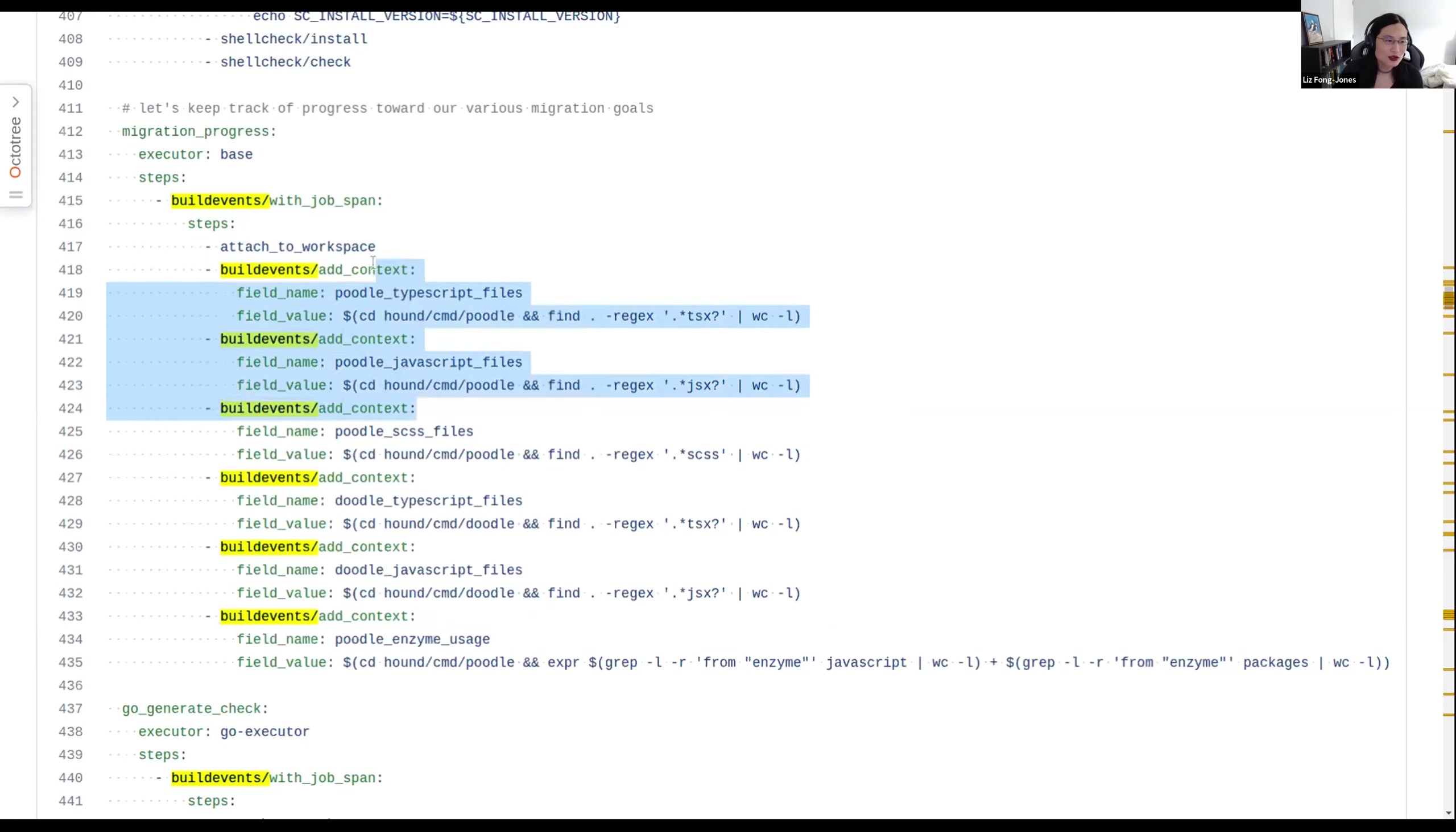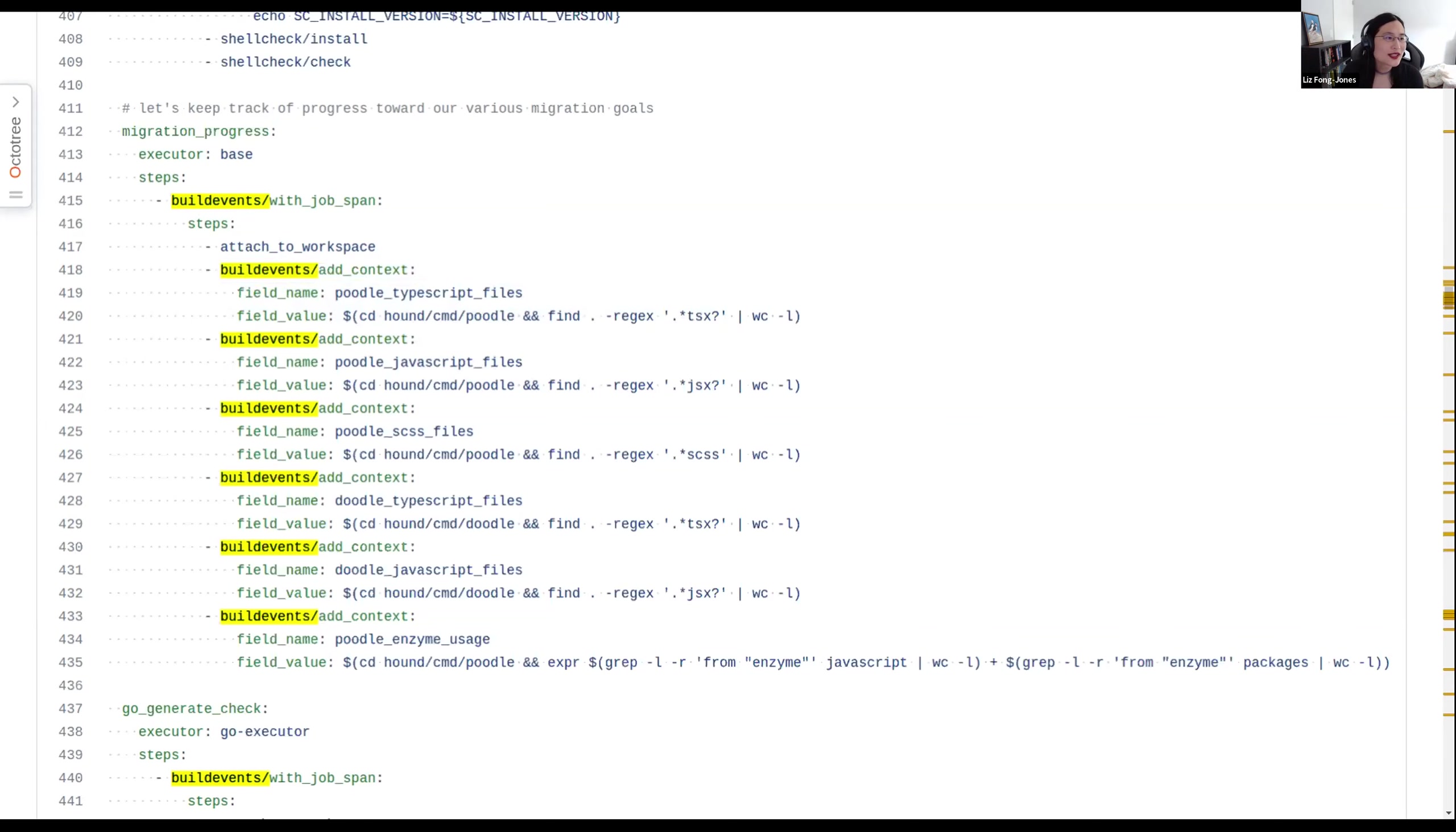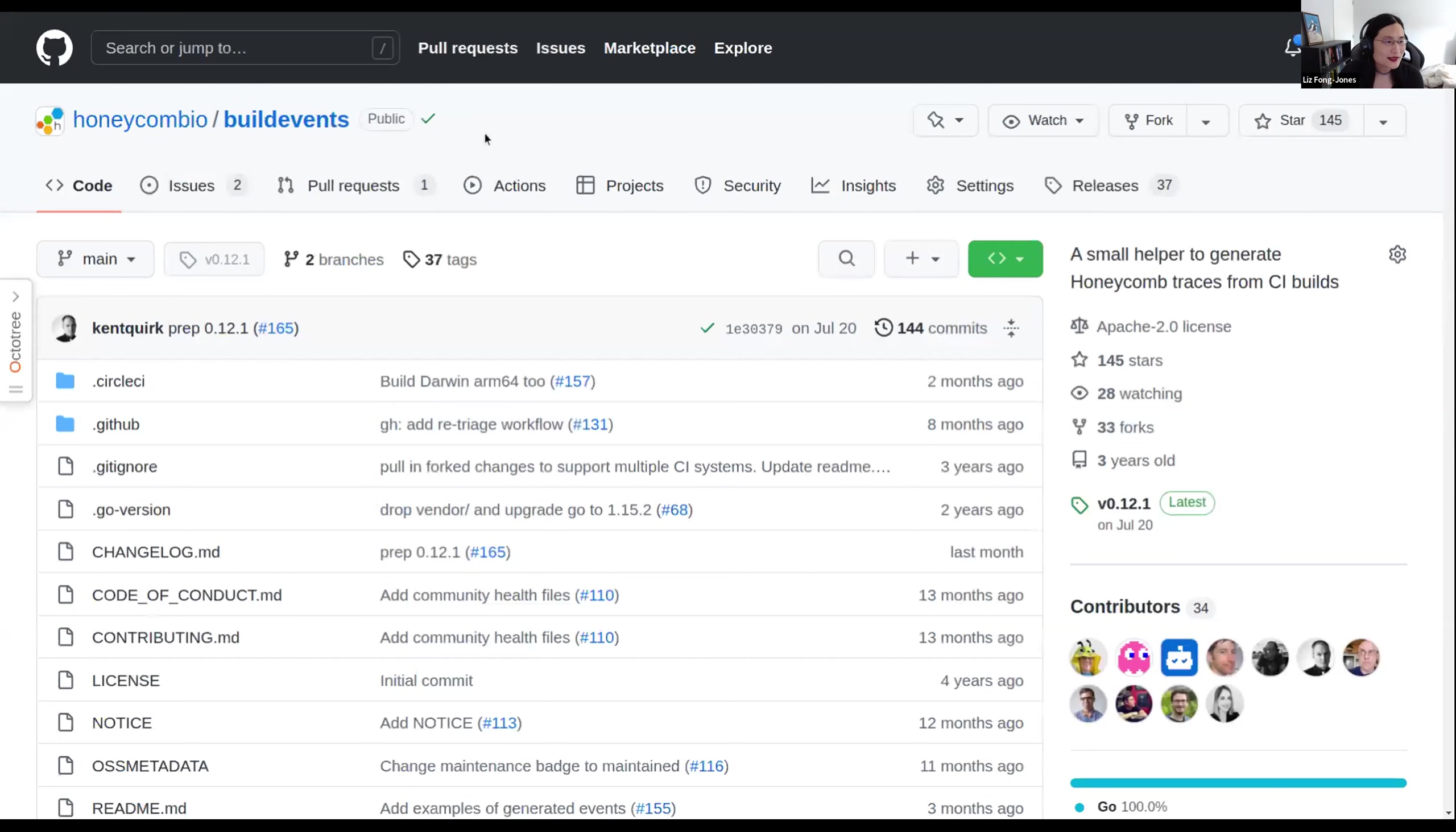So the first step is circle CI has this pattern of orbs, which are this mechanism for importing common recipes. And then once you have the build events imported, then you can use common operations like add context. It'll basically let you similarly to in open telemetry, where you're adding key value pairs. This operates at the shell script level to kind of add key value pairs. Similarly, in your setup job, you just say, start trace in order to create a trace that you can then visualize in honeycomb and then watch build and finish runs at the end in order to close the trace off. And then any operation you want to measure happens inside of a job span. And then you just run all of your steps inside of that helper. And then you can add as much context as you need along the way. For instance, the JavaScript and typescript files I mentioned.